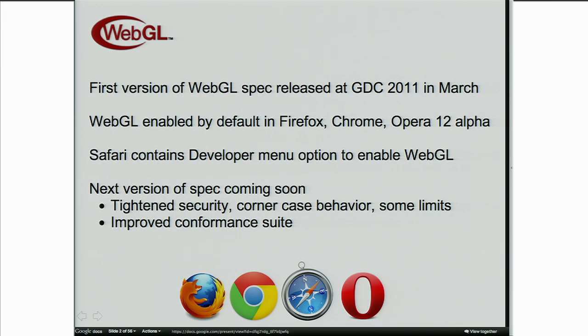By way of introduction, where does WebGL stand today? The first version of the spec was released at GDC 2011 back in March, and it was pretty exciting. At this point, WebGL is enabled by default in Firefox, Chrome, and in the forthcoming Opera 12 release. Safari 5.1 contains a developer menu option to turn it on.